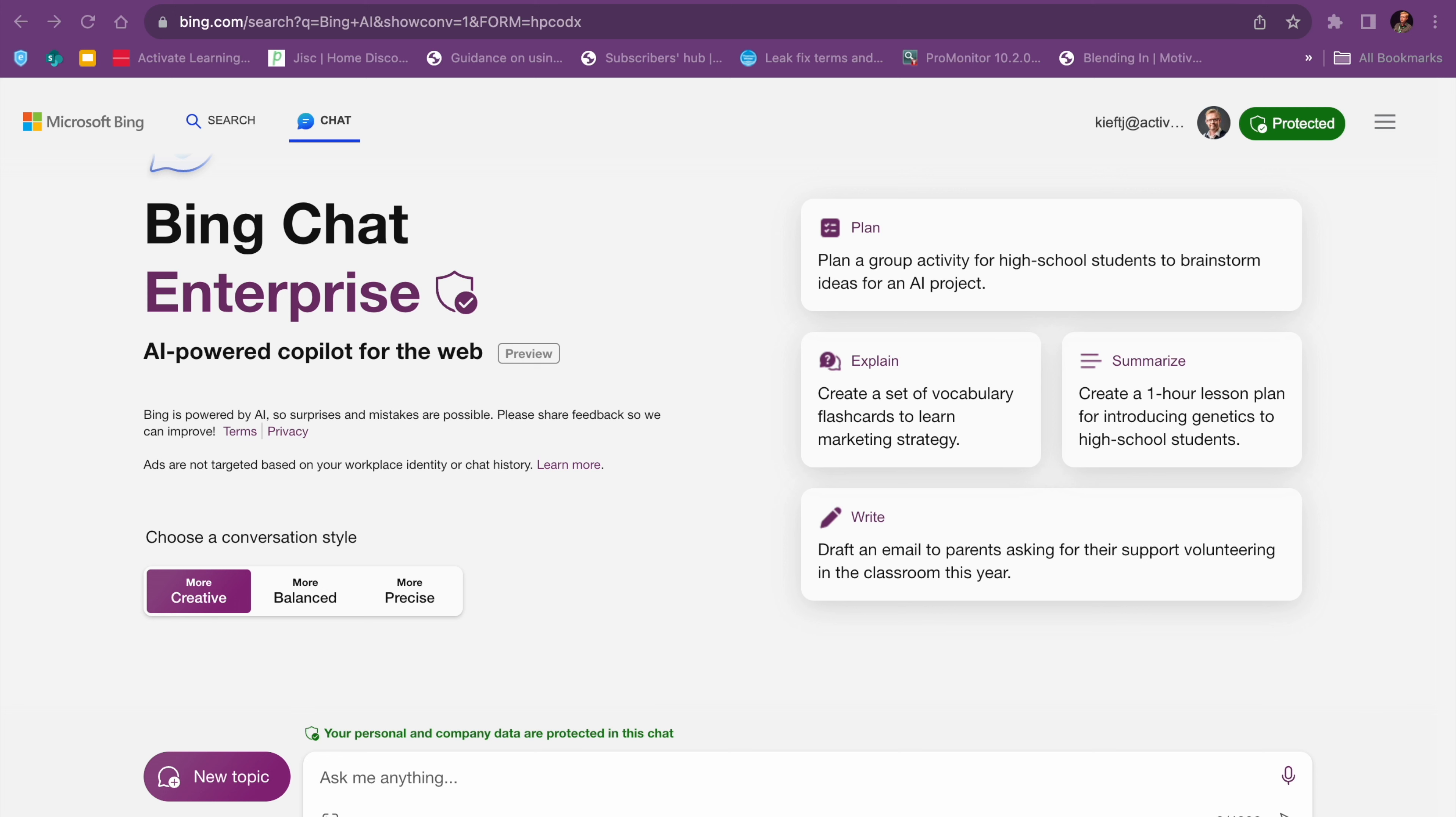So Bing Chat has just released an enterprise version for education customers. If your college or school uses Microsoft Office 365 and your admin has enabled it, then you should be able to access Bing Chat, and specifically the enterprise version.